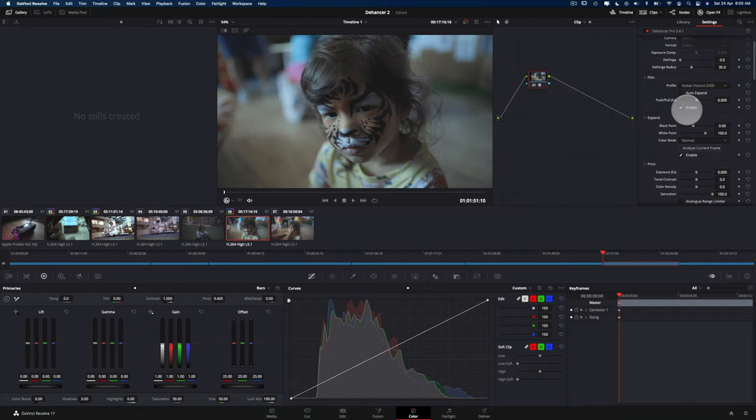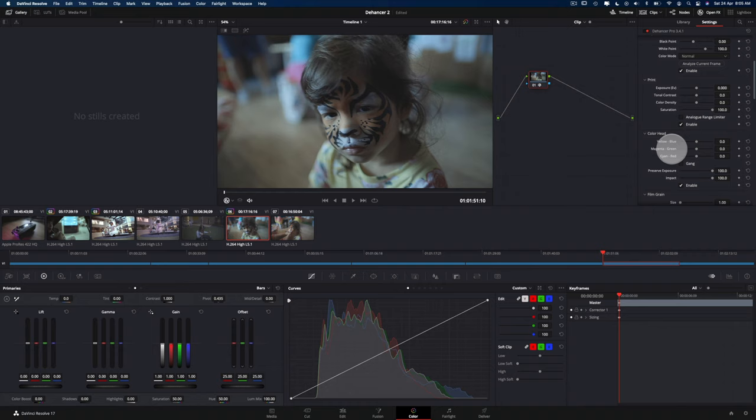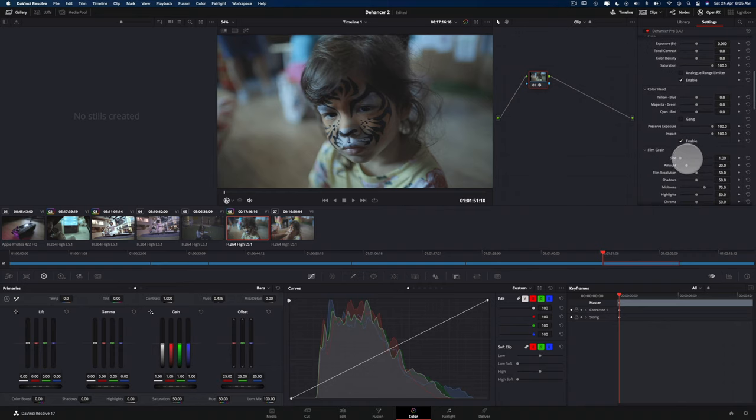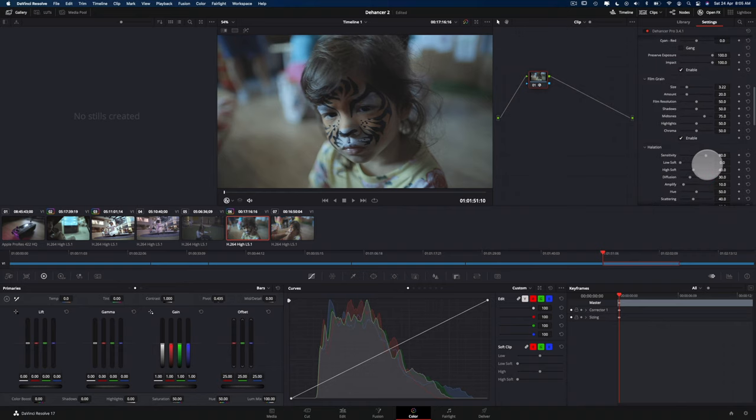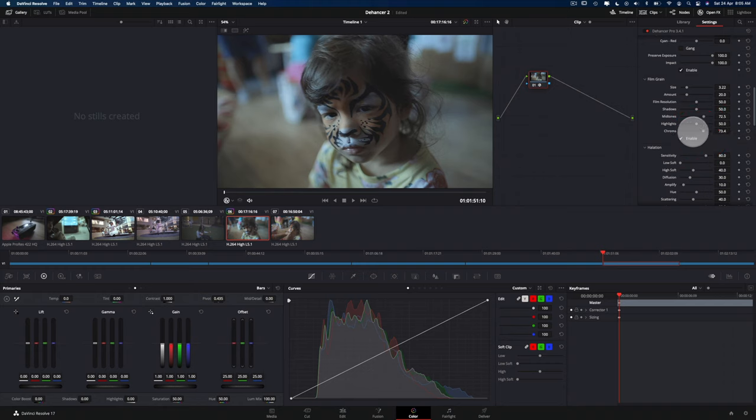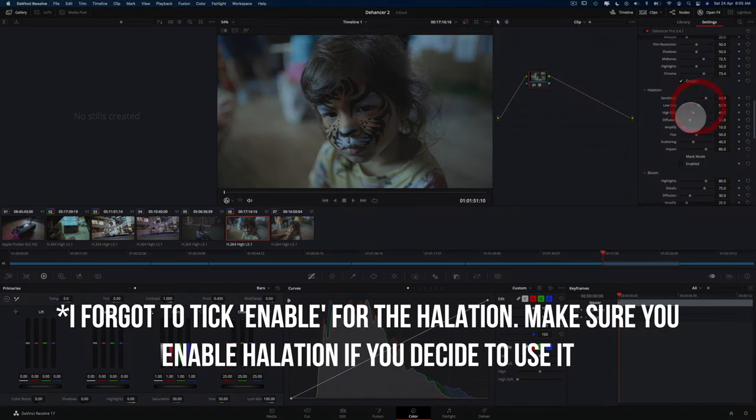So I am going to give this a bit of a film grain. And I'm going to adjust the chroma here a little bit, just give it some halation, diffusion.